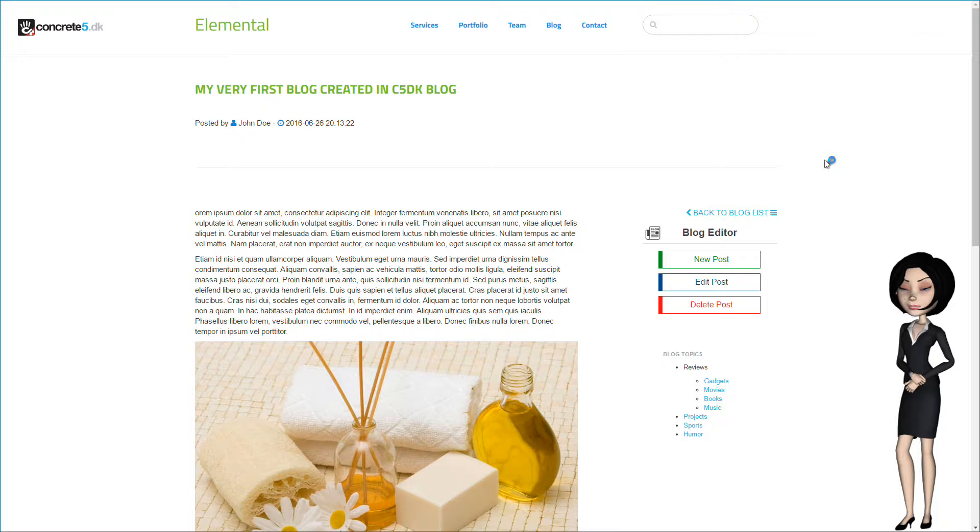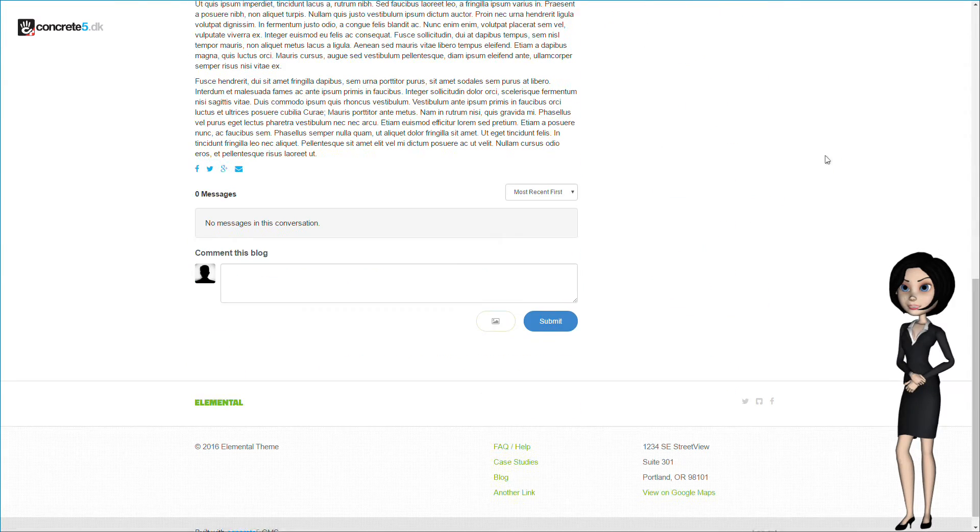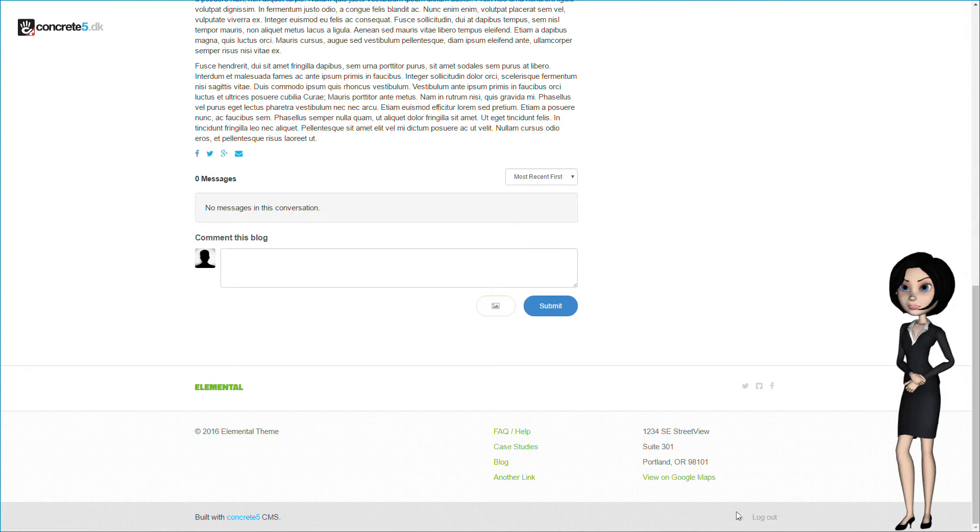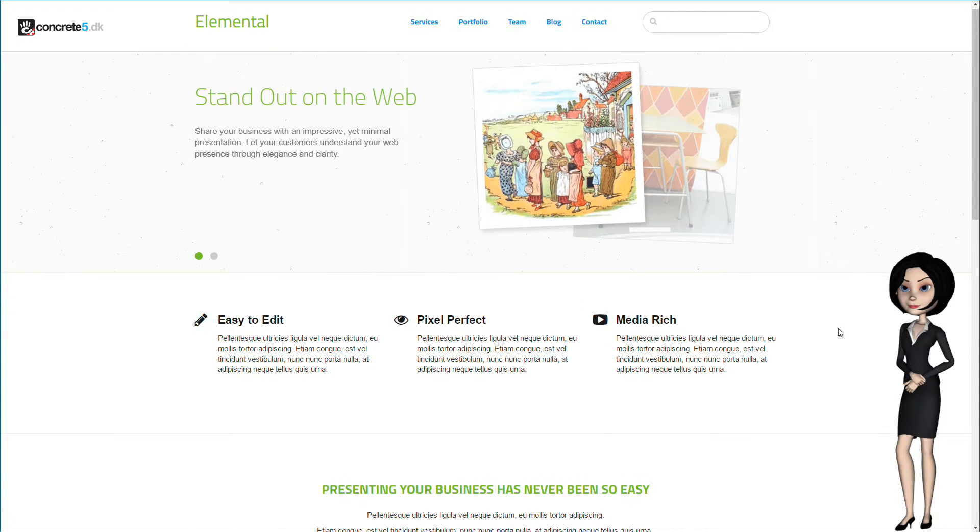But let's go back as the administrator and see a little about some settings for the blog. Just a moment.